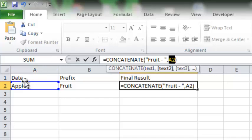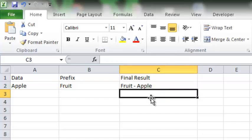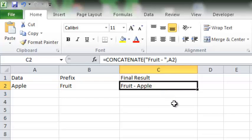If I press Enter, this is the result. The word Fruit has been added just before the word Apple, and that's what I wanted to do.